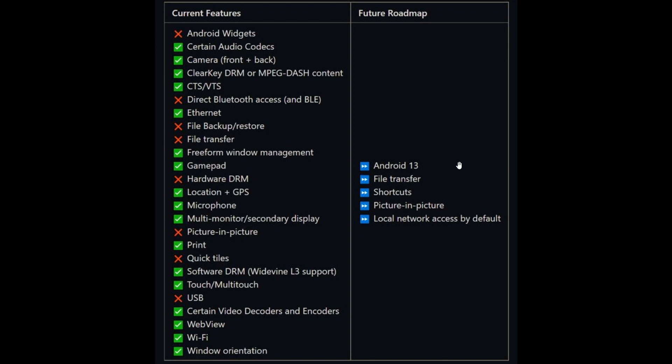We don't know exactly what's going to be new in Android 13 for Windows 11's WSA integration. But at this stage, as we can see from the future roadmap, it could roll out with a new file transfer feature that will allow you to transfer files between the WSA and the Windows operating system, shortcuts, and then picture-in-picture mode.